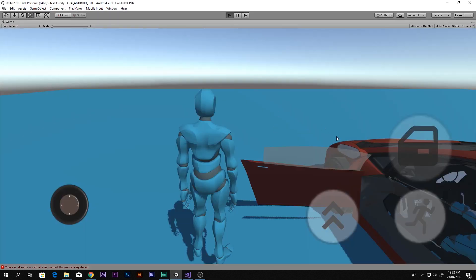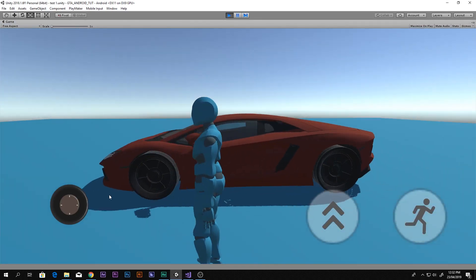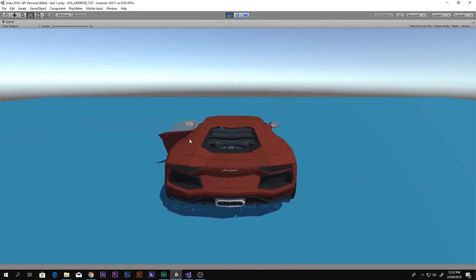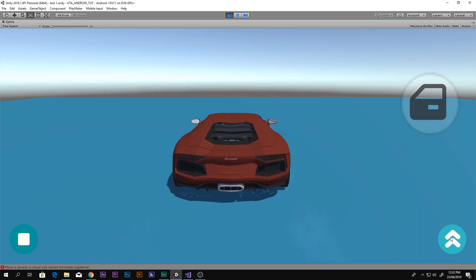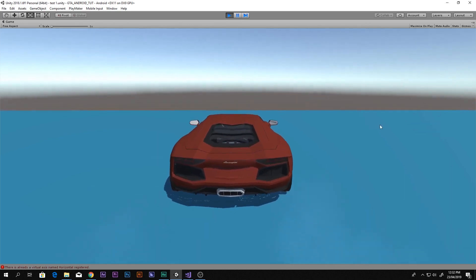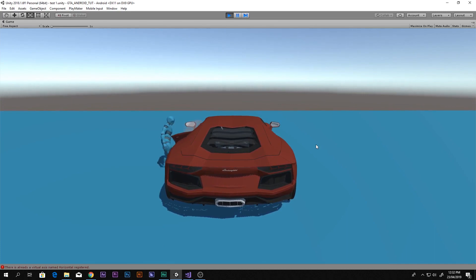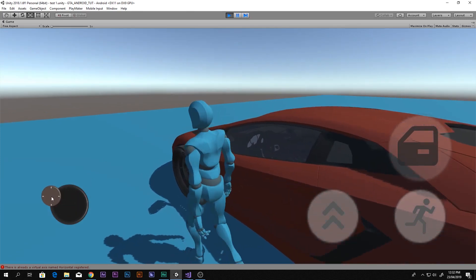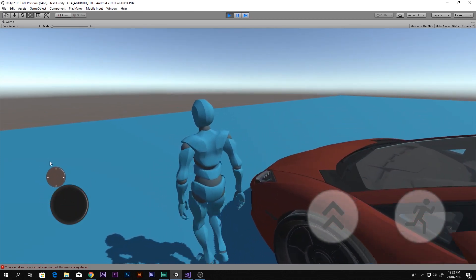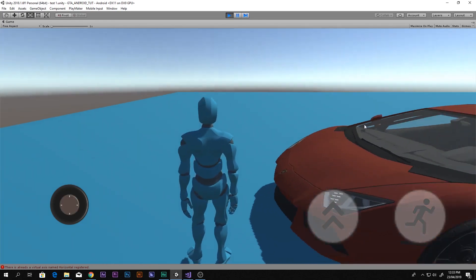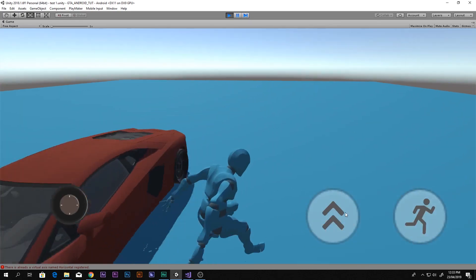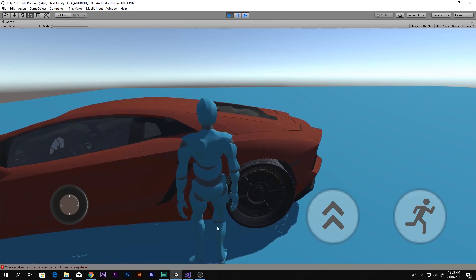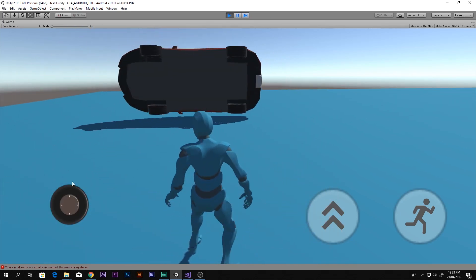If you want to learn how to do the enter and exit animation just like this one — if I go in there, he opens the door, gets inside, and closes the door, then we can move around like that. And then of course we can get out — he opens the door and gets out of the car. There are some issues where the animation doesn't match correctly, but I did it quickly just to see if it's working. If you want to learn this, go ahead and subscribe to my channel How To Do, and in the next video I will show you guys how to do that. Stay tuned!